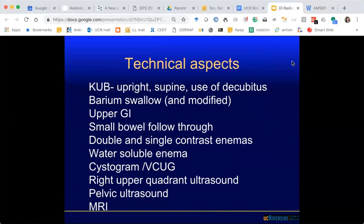That's the end of the quiz. We'll talk about the technical aspects and then go through all the different kinds of studies — starting with radiograph, then fluoroscopic studies including barium swallow, upper GI, and small bowel follow-through, then ultrasound and pelvic ultrasound.